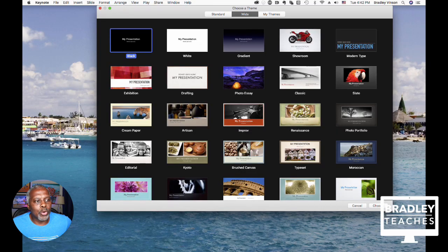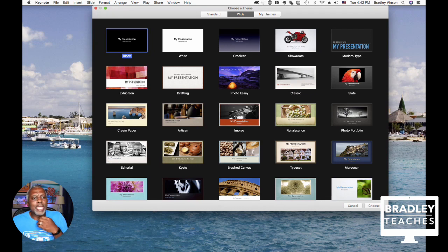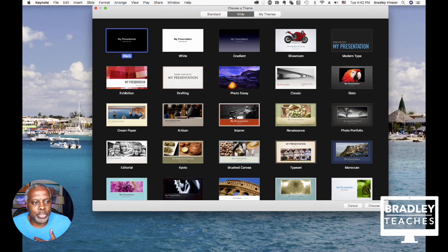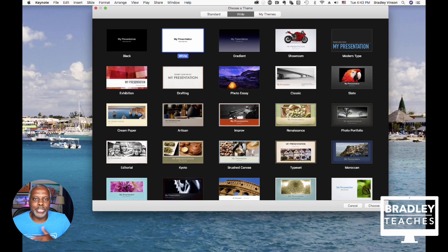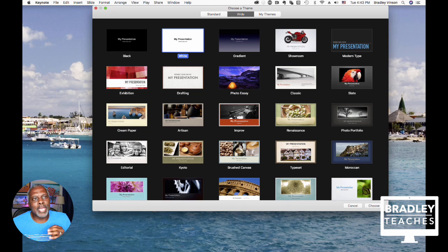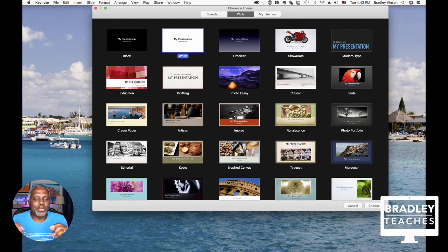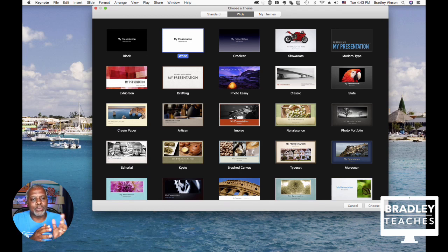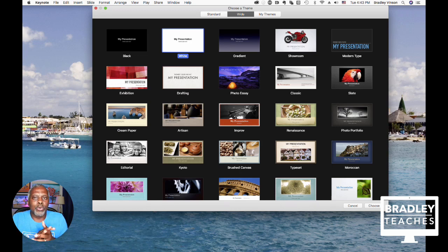All right, so I have Keynote open here, and this is what I suggest you do. Start off with a white presentation, and there is a reason for that. Because Keynote, when you make a slide with zero fill, it turns it black. It doesn't have the little squares that you might see in some other applications that shows transparency.